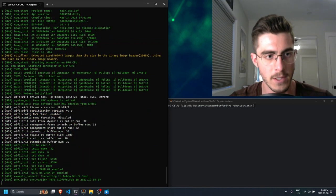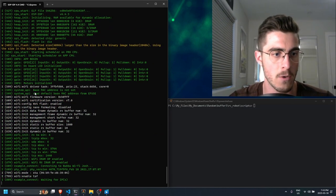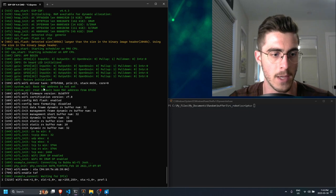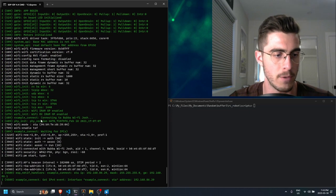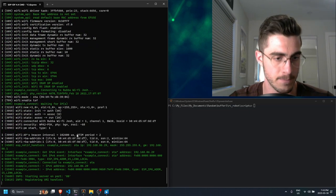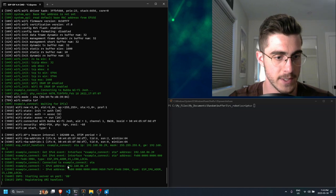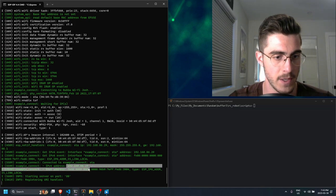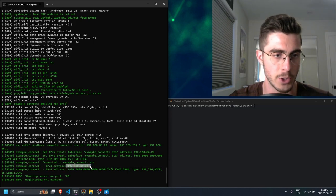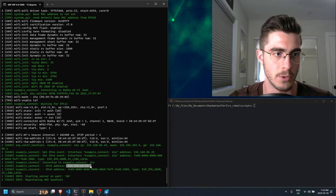So if I run this command we are now getting the output from the ESP32 device and so what this does is it prints the IP address, which is actually how I was able to connect to this device in the first place.